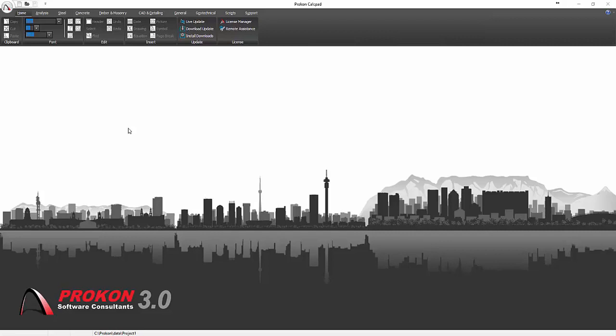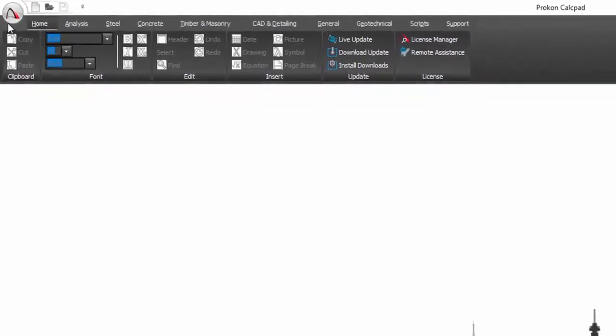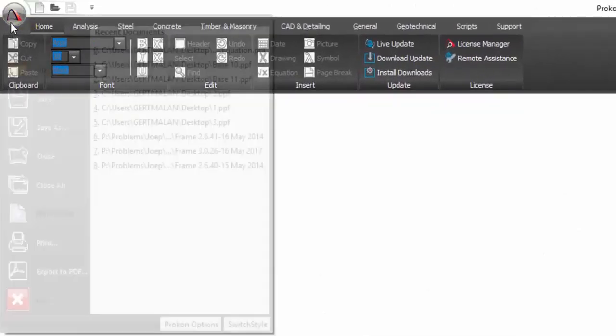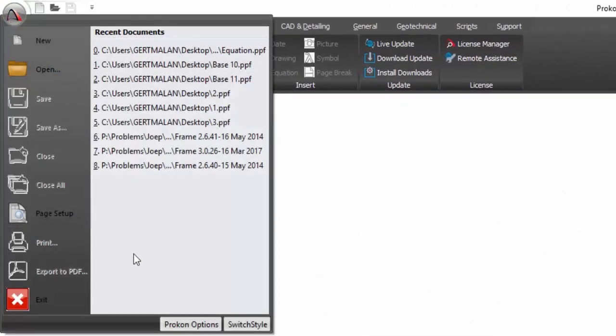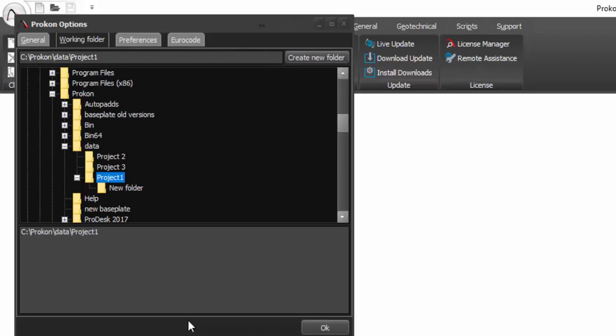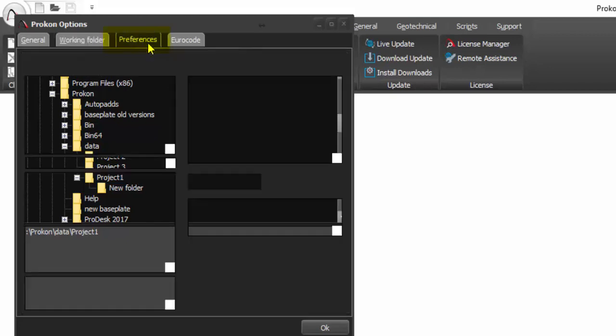Default codes of practice, units of measurements and other design settings can be set for each user by clicking on the application button and on the Prokon options button on menu which will open the Prokon options dialog box. In the dialog box that opens, go to preferences.